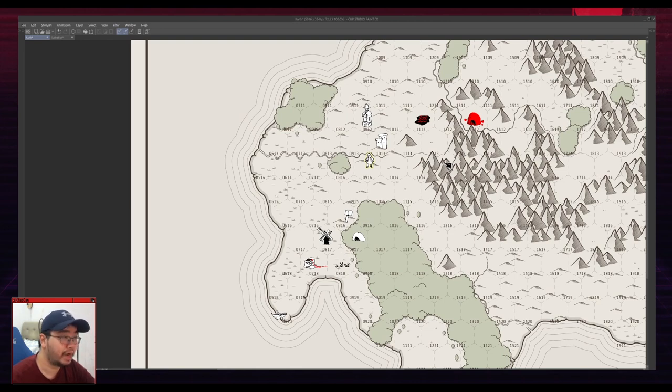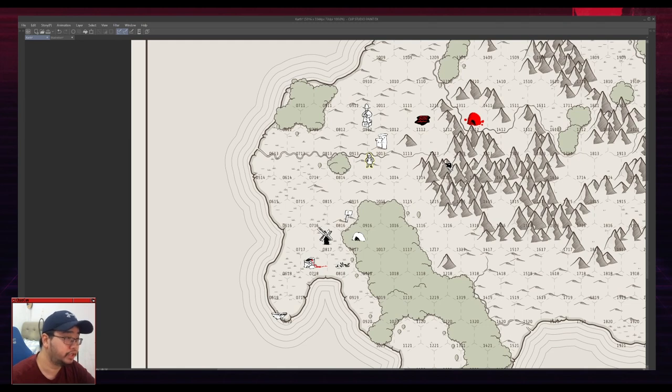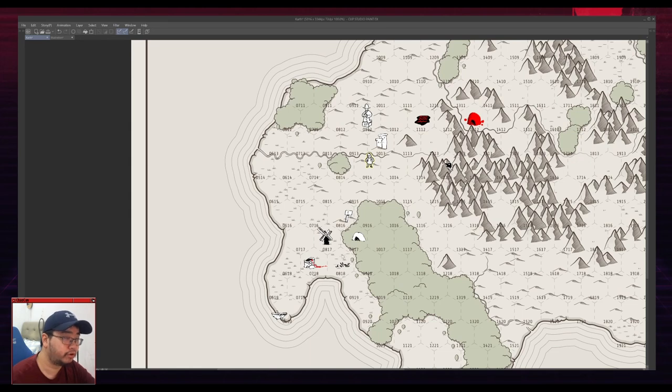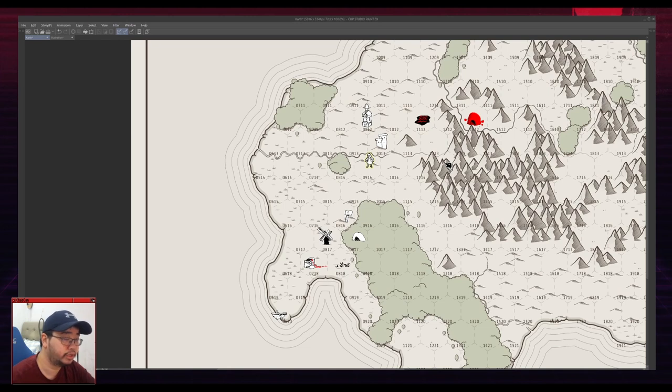You could hide the hex map from your players and just have it as locations. You can do whatever you want after the fact, but for generating out the world, I find that the hex map is the easiest because it gives me that kind of structure.